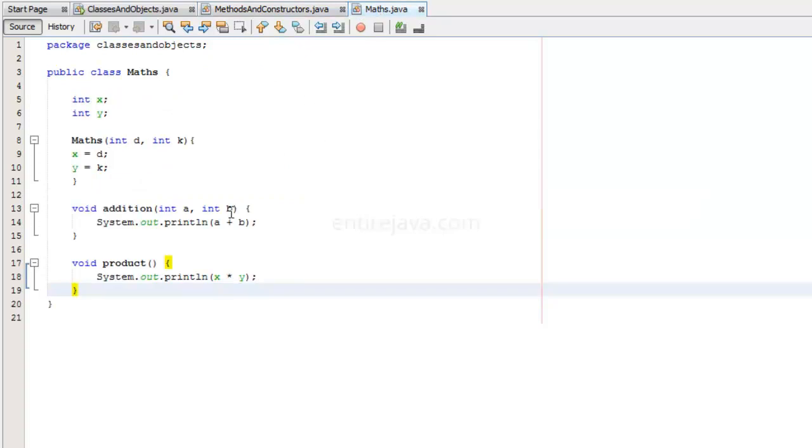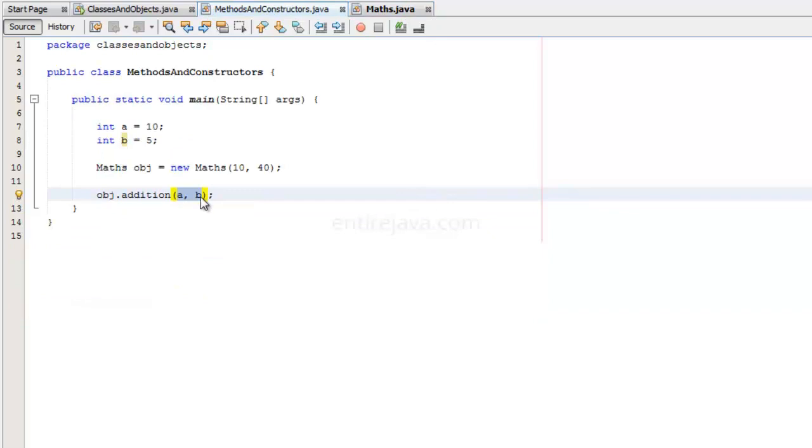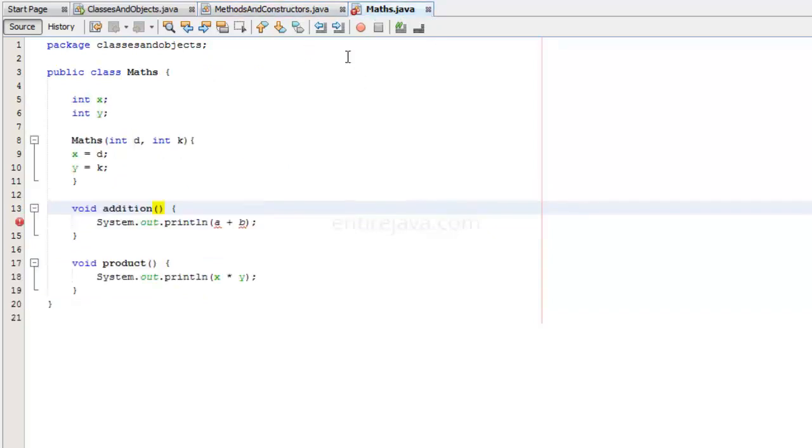This is not mandatory. You can also get rid of this. You can also get rid of it. Let's save the file.